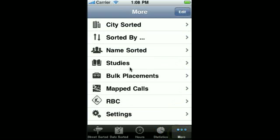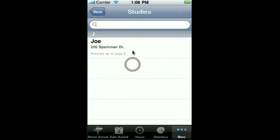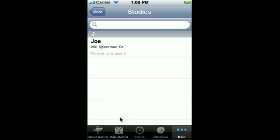And if you go look in the studies view now, Joe shows up in the filtered list of calls — the studies view only shows your studies. And that's it.